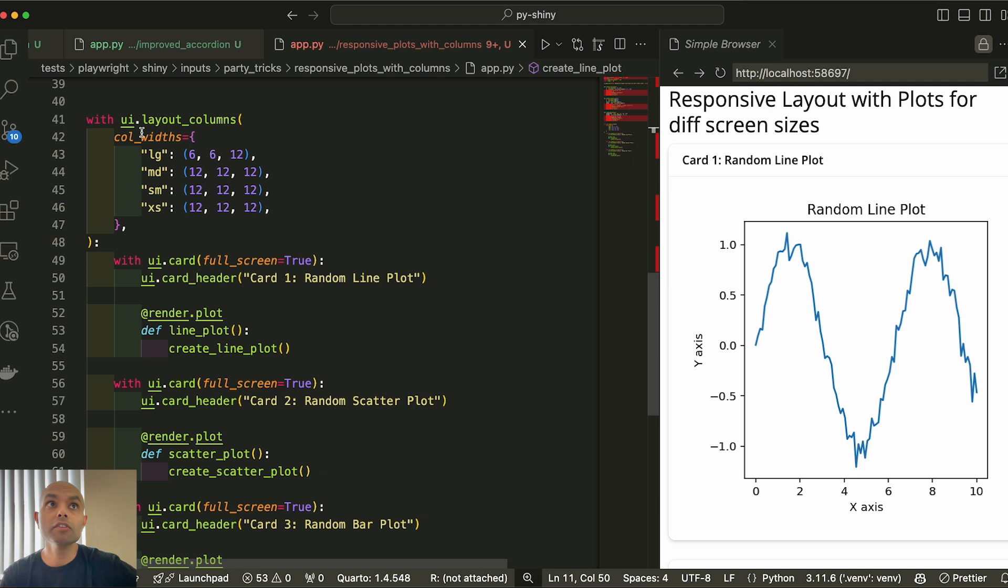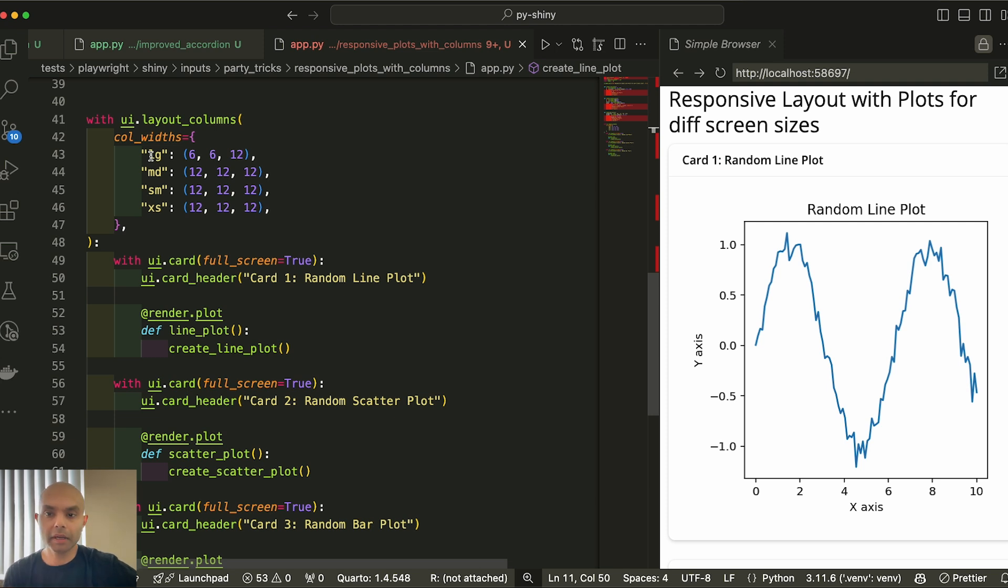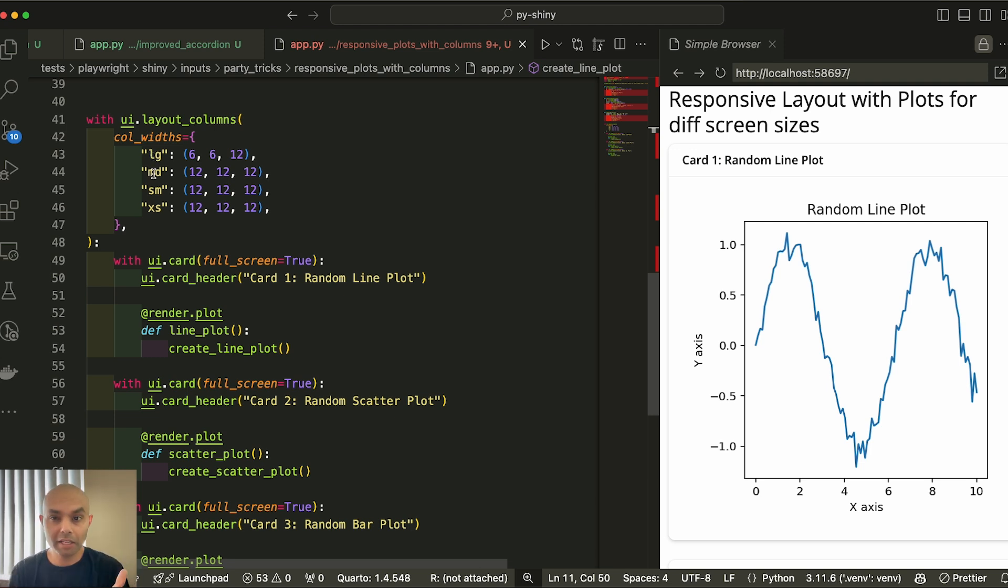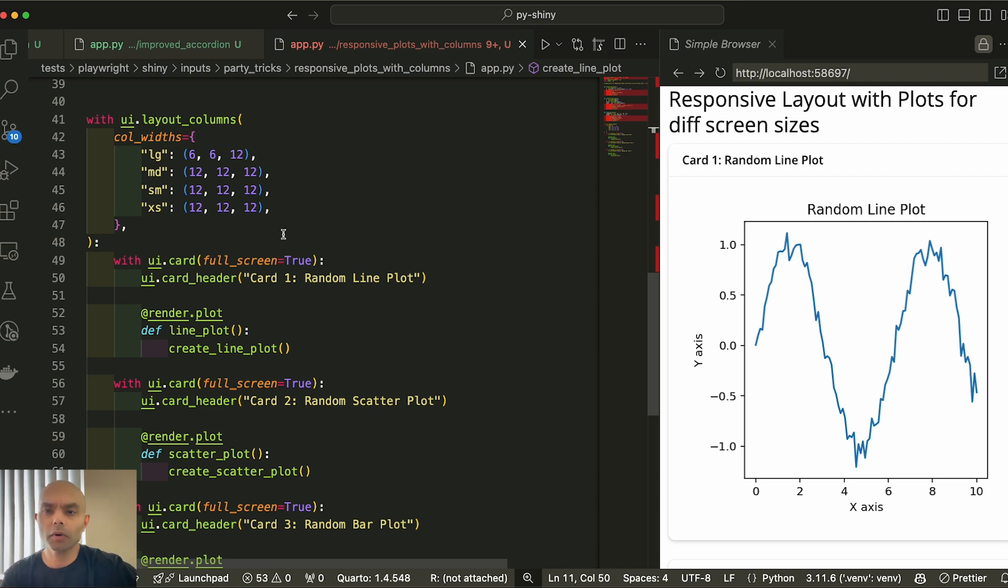You see how we are using the column widths and you can see different screen sizes. We see the large, medium, small, extra small. And large typically is something that's much more desktop, much higher resolution, more than 900 pixels. Medium is more for tablets and small is more smartphones. And extra small is much smaller smartphones.